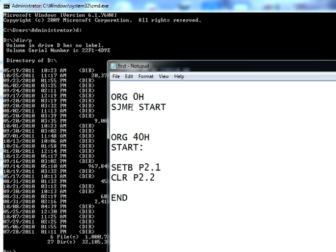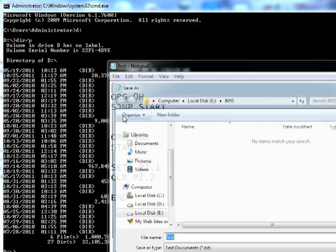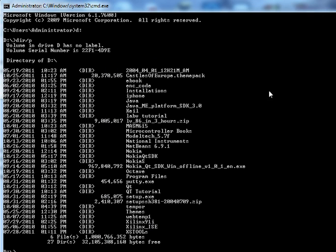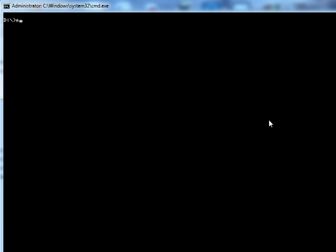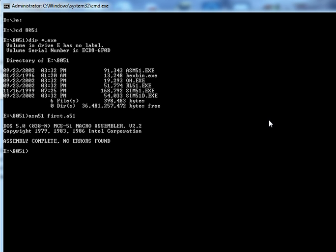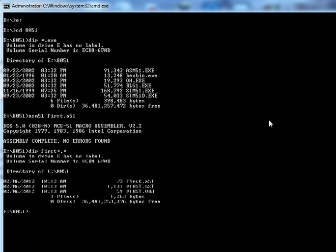I go to E drive and then I run asm51 first.a51. No errors found, and these are the files that have been created. Now I will use oh.exe to convert my object file into a hex file.